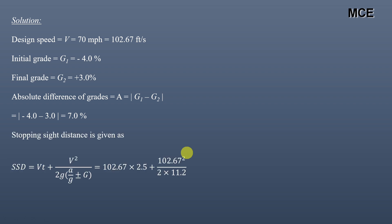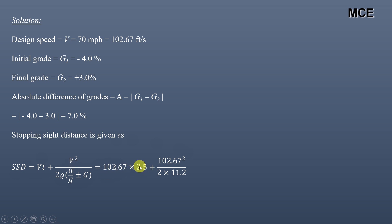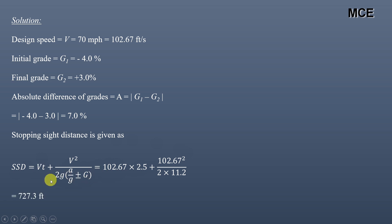Stopping sight distance is given by the AASHTO formula: V times T plus V squared divided by 2G times (A divided by G plus/minus G), where V is the design speed, T is the perception-reaction time of 2.5 seconds, G is the acceleration due to gravity, A is the deceleration rate, and G is the gradient of the road, which here is 0. This gives a value of SSD equal to 727.3 feet.